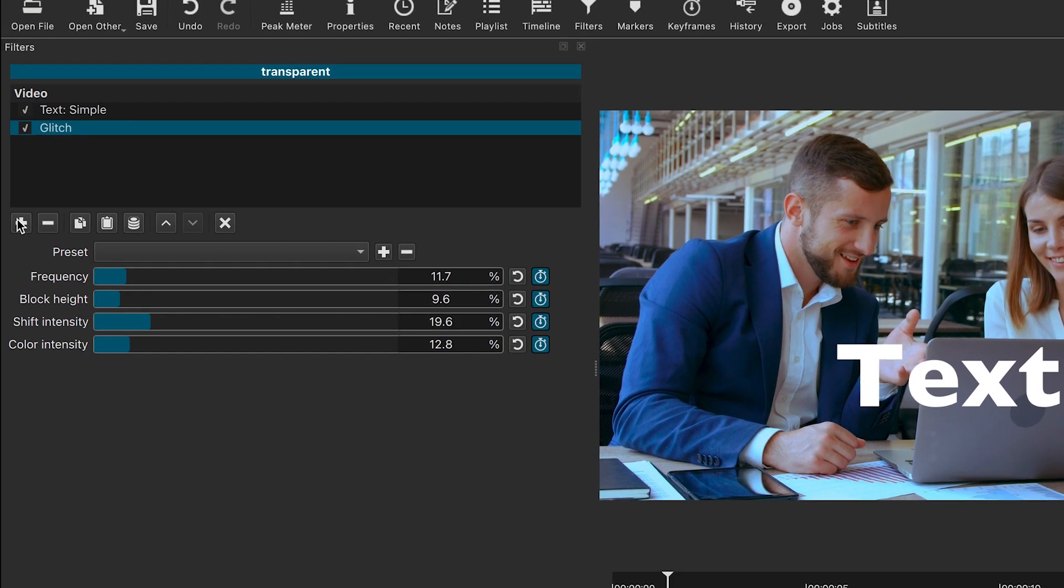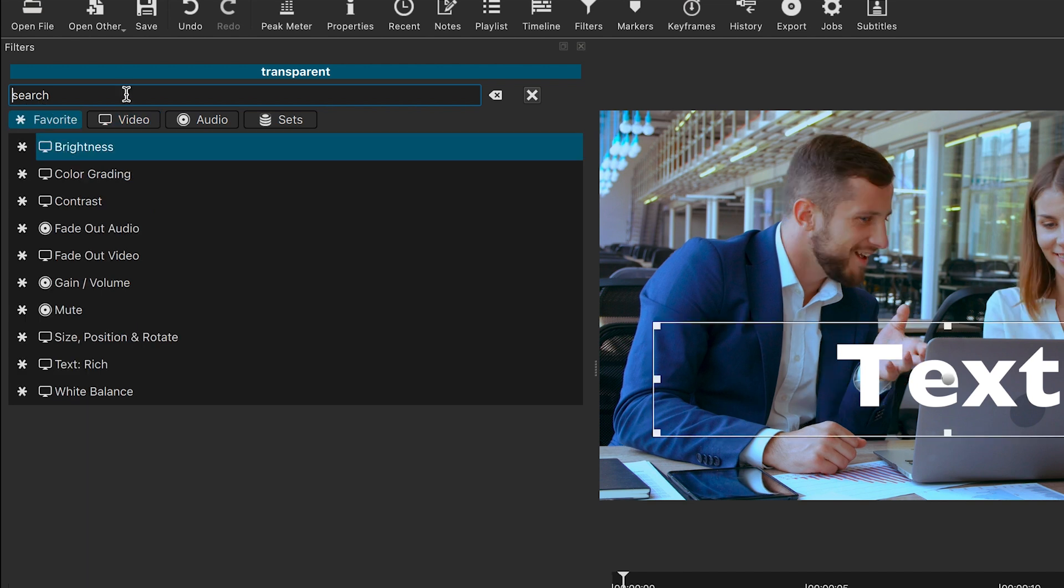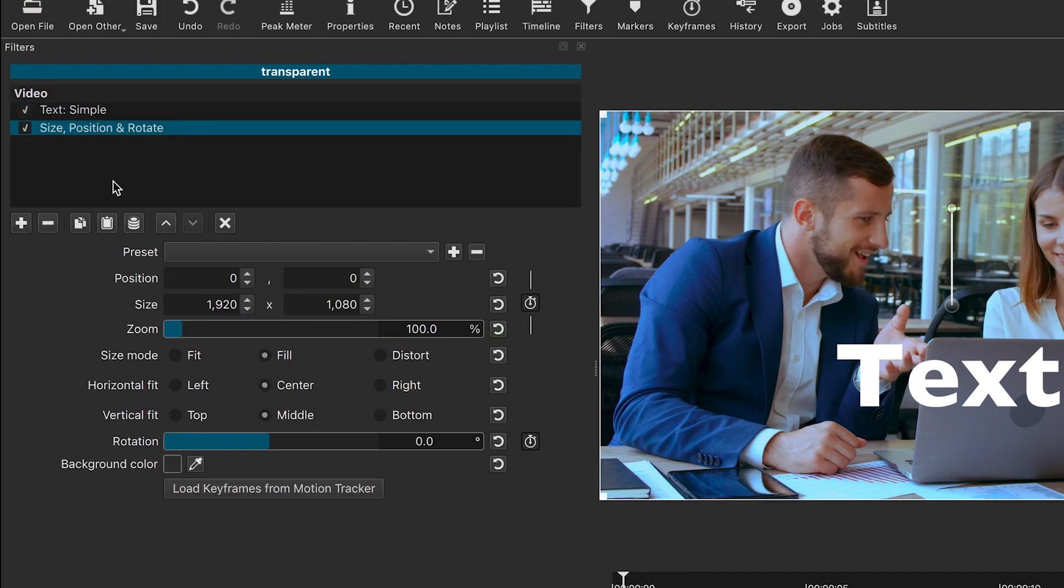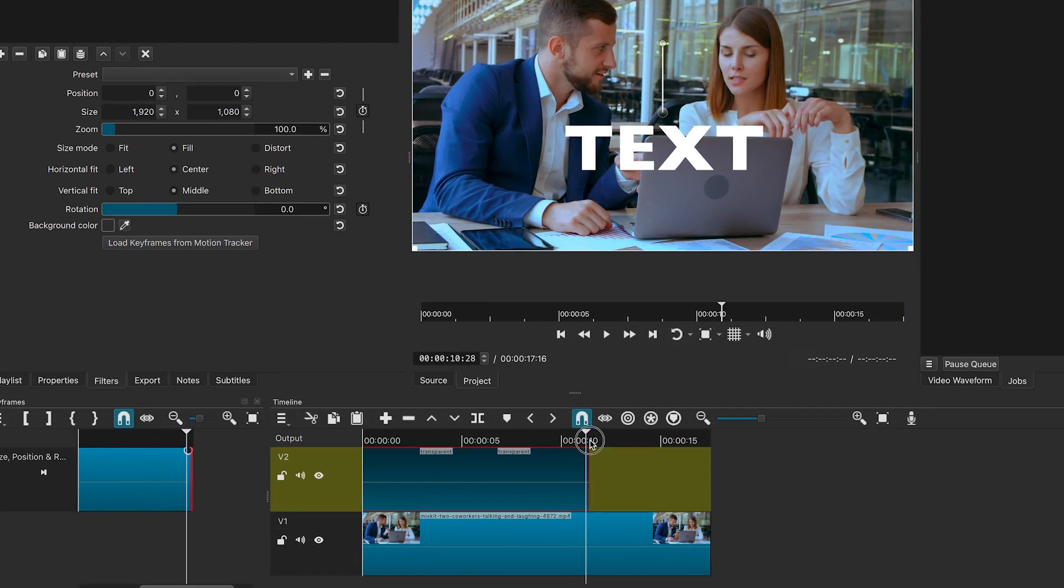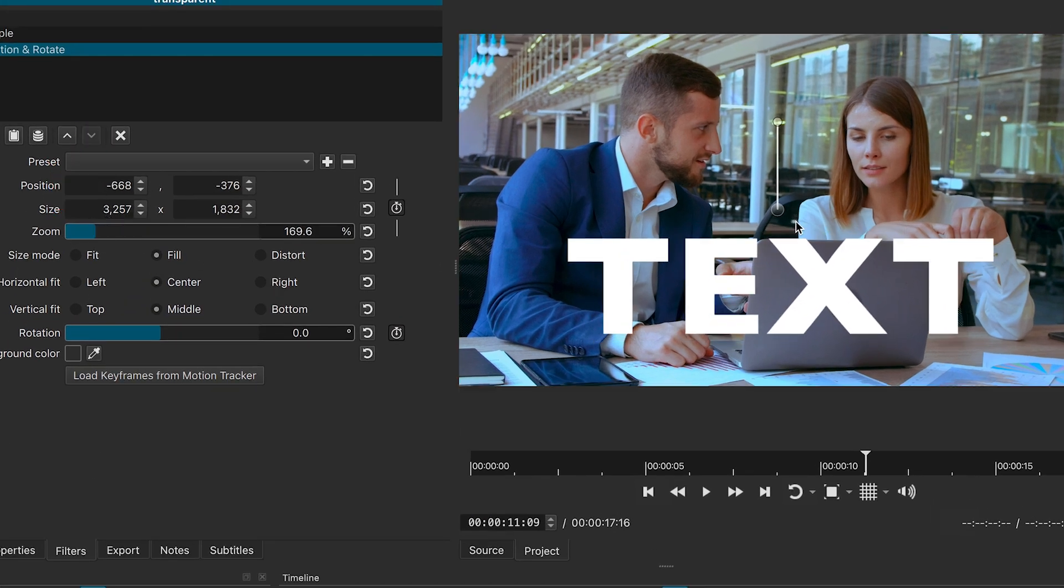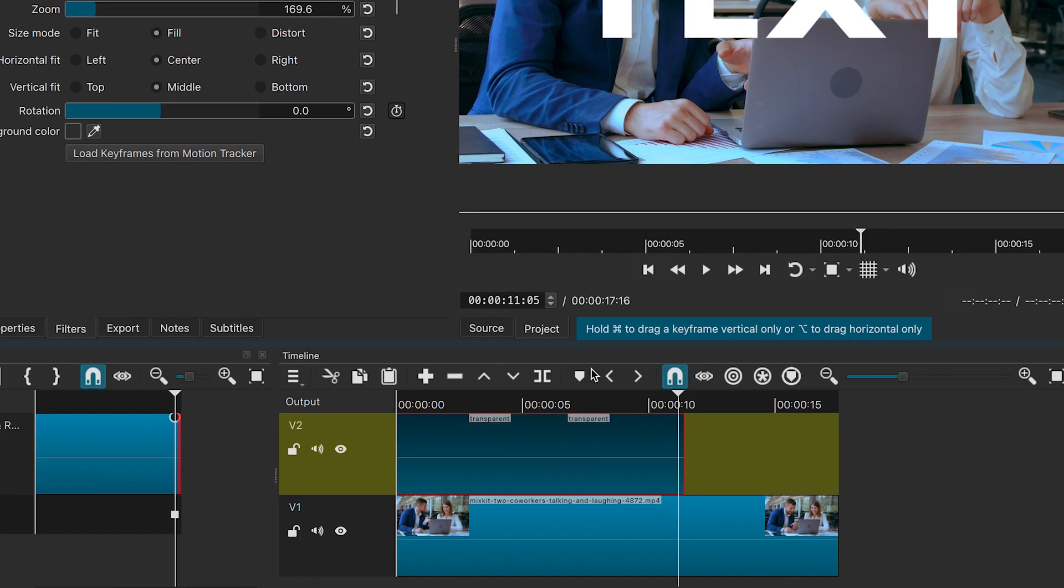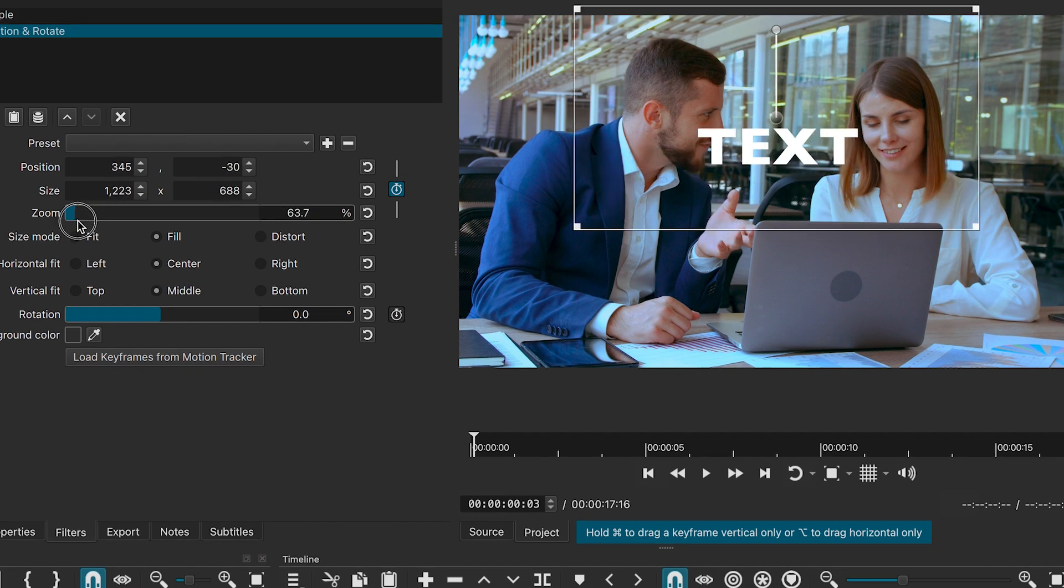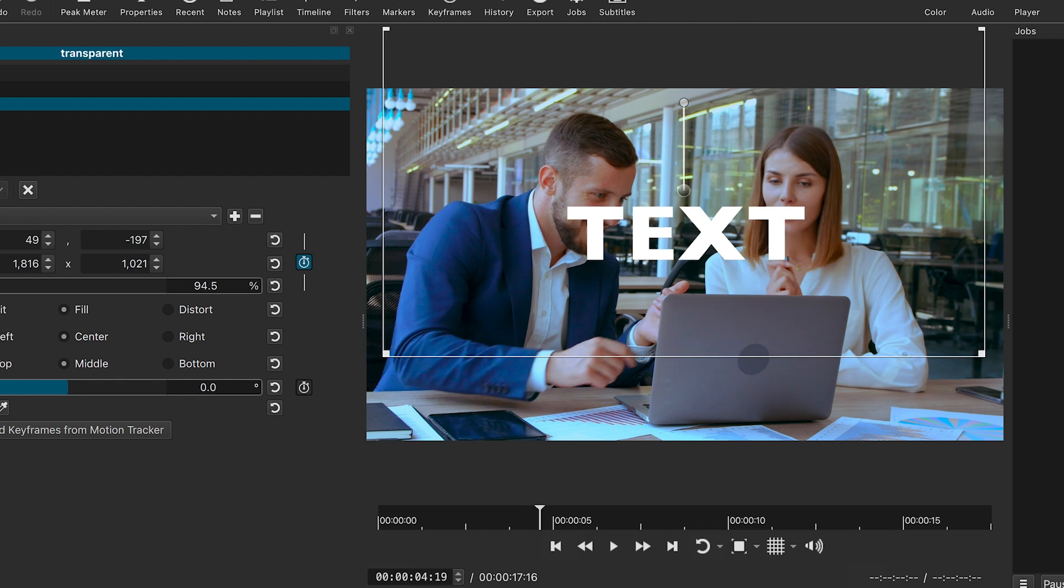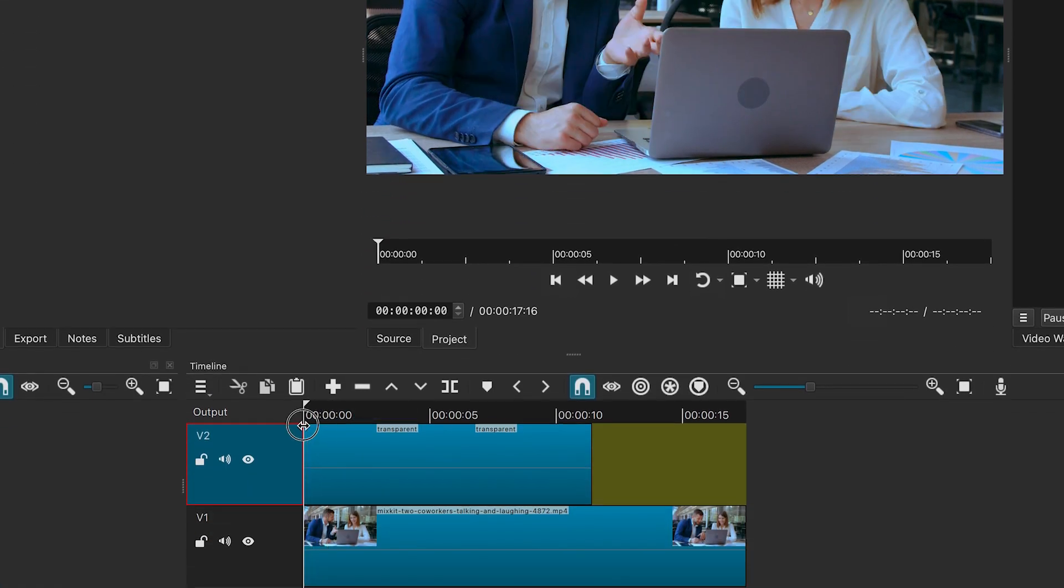You can experiment with any video effect. Try the size and position effect for a zoom animation. At the end of the clip, increase the zoom and adjust the position. Create a keyframe here. Move the playhead to the beginning and make the text smaller. Adjust its position as needed.